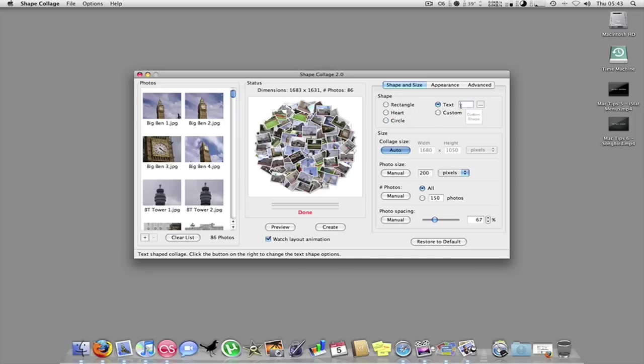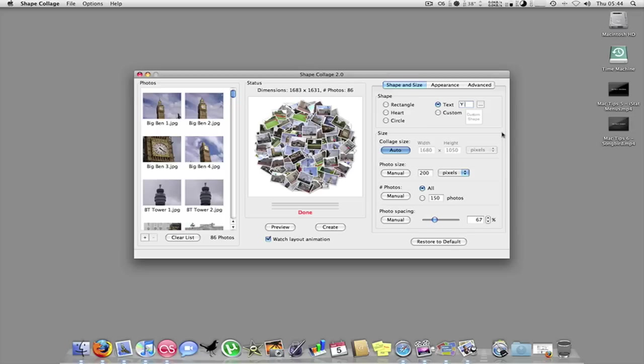So I'll just hit text there. And I'll type in what I want to. So say I want to do. For text though, you normally have to have quite a few photos. And I've got quite a few here because I've tried it out before. So I'll just go ahead and hit Y/T for YouTube.